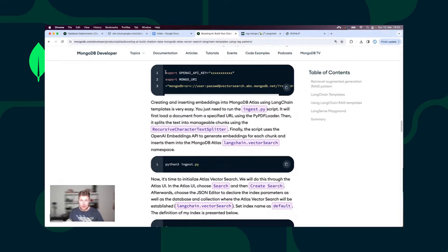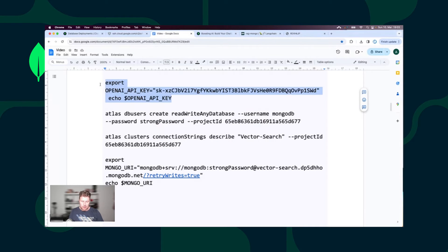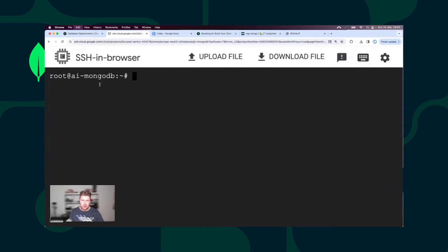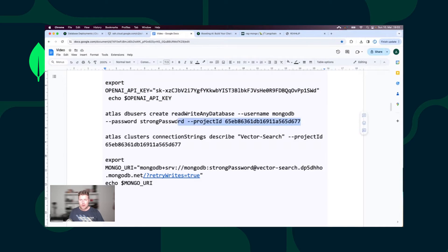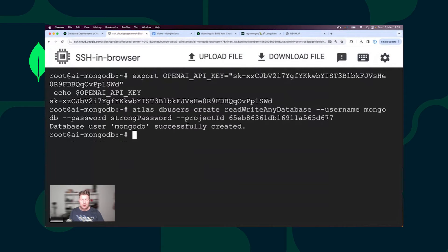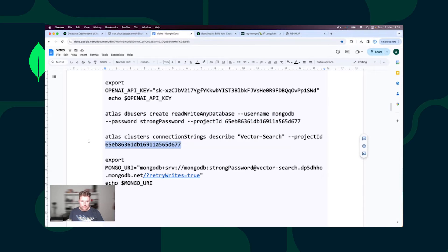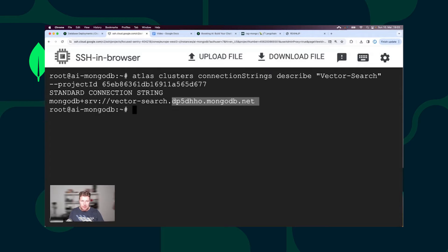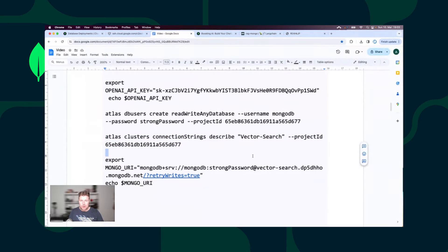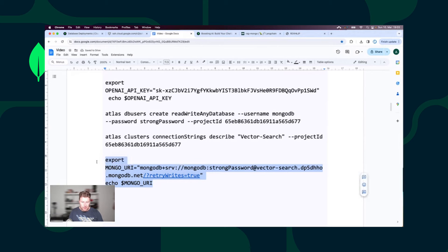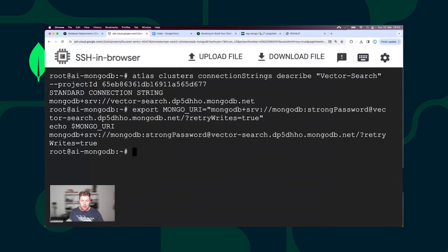I move to the export of the OpenAI API key. I have already generated the key — when you watch this video, my key is not active anymore. I also have to create, with the help of the Atlas CLI, the first MongoDB Atlas database user. I also have to display the database connection string and create the second environment variable with the MongoDB Atlas database connection string. Now we can move to the next step and start using the LangChain template.